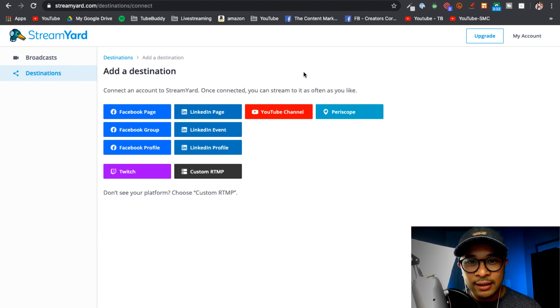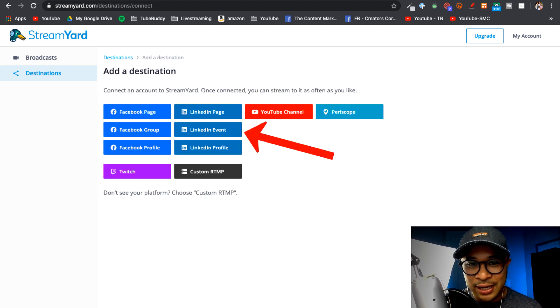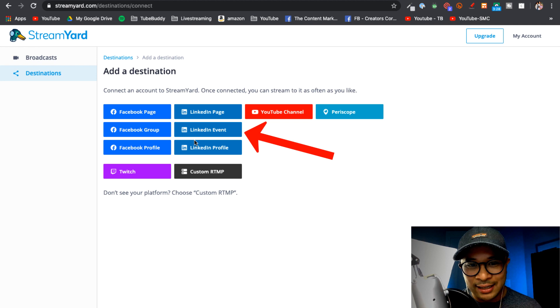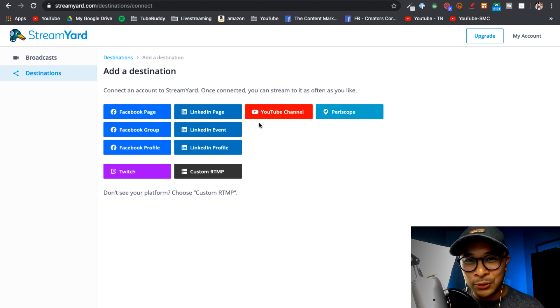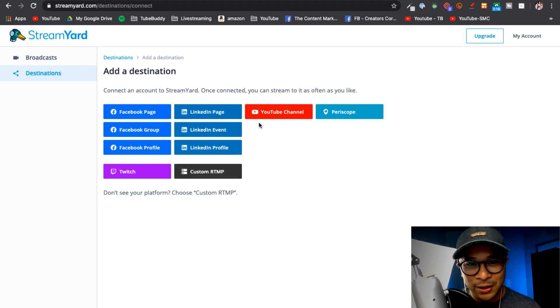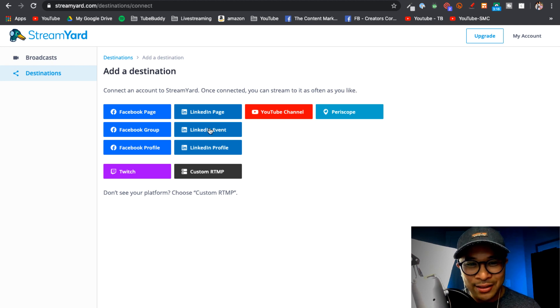And there it is, there is a new button right here that says LinkedIn Event. It was so cool to see when I logged into my StreamYard account this morning. So here we go, I'm going to click on LinkedIn Event.